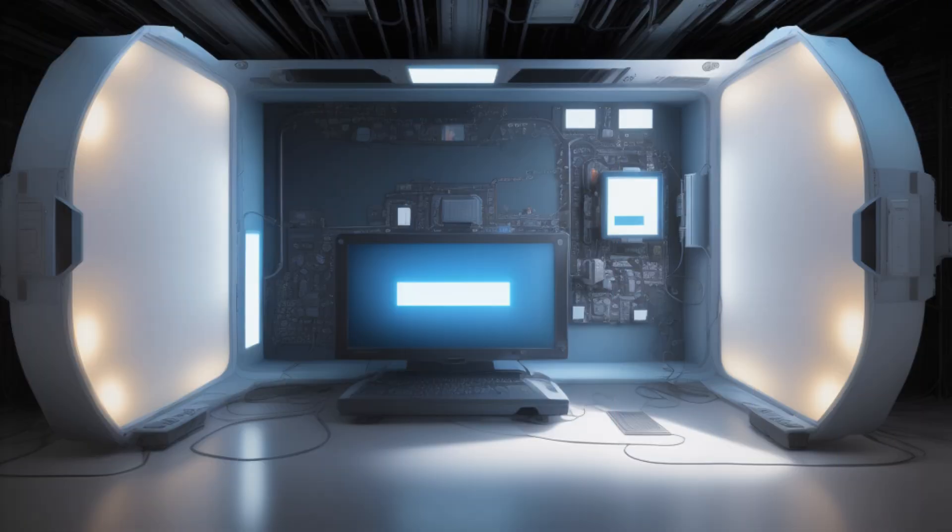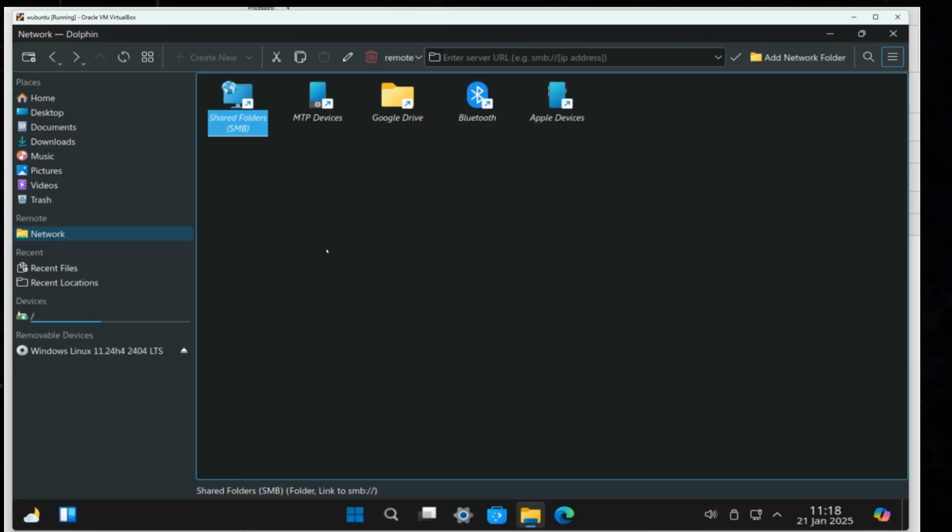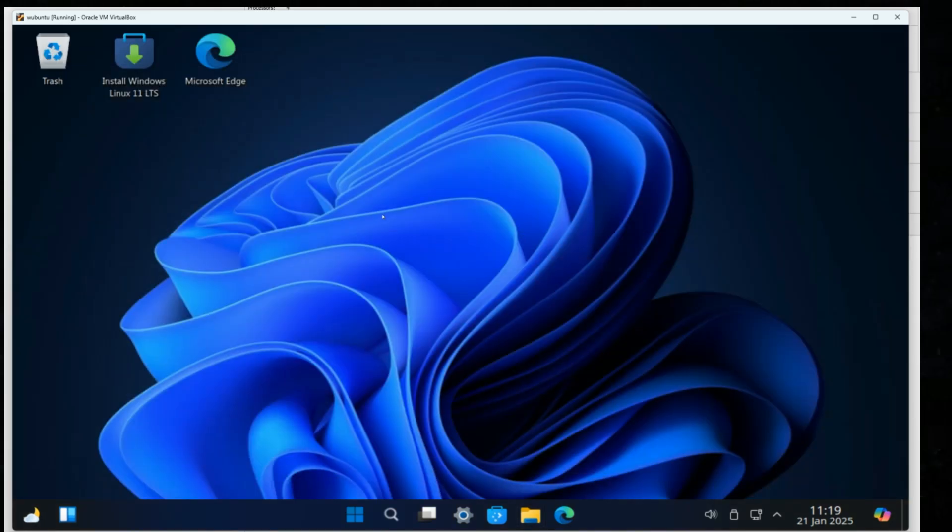If you want me to install Wubuntu on a physical old computer, drop a comment below. If we get enough requests, we'll make a new video testing Wubuntu on an actual desktop or laptop.